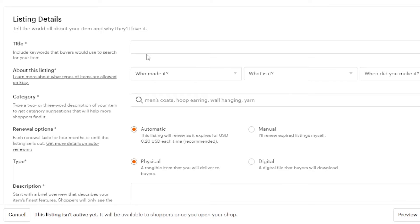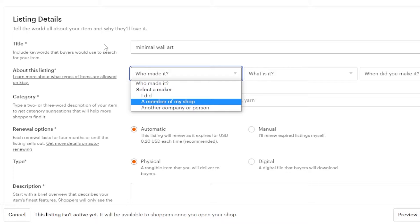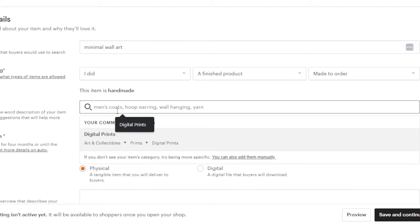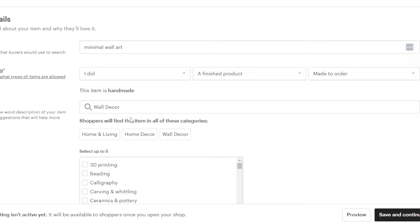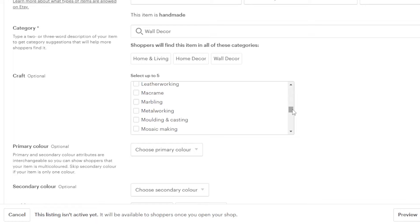Moving on, we have the listing details. Enter a title — I'll go with a simple title. Then under 'About this listing,' fill in who made it (I did), whether it's a finished product or a supply tool (it's a finished product), and when you made it (I made it for an order). Then select a category — I'm going to select 'Digital Prints,' specifically 'Digital Wall Decor.' You can also specify craft type such as 3D printing, calligraphy, coloring, or embroidery.